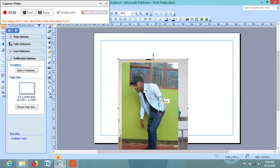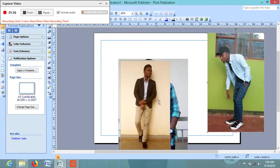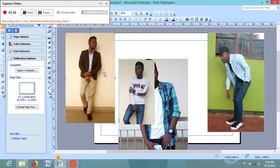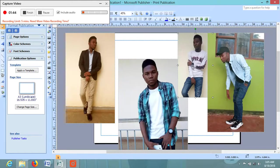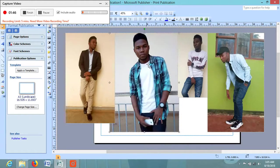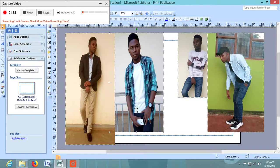Now I will rearrange my pictures into the form that I am attracted to or that I intend to do in this lesson today. Now I resize my pictures according to my need.